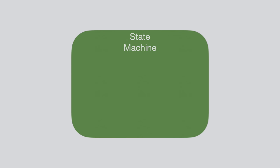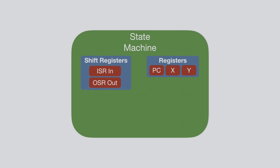Now let's take a look inside of the state machine. First, let's look at the registers. Each state machine has three registers. The program counter, which is a special register and points to the currently executing instruction in the instruction memory, and two 32-bit-wide scratch registers called X and Y. The state machine also has two shift registers, the input shift register, called ISR, and the output shift register, called OSR.